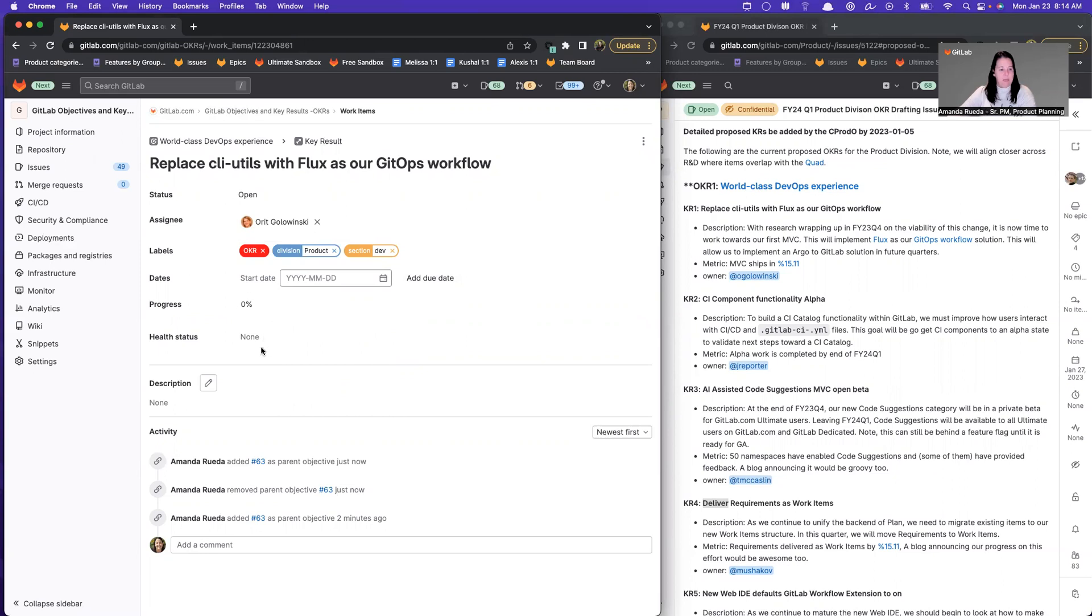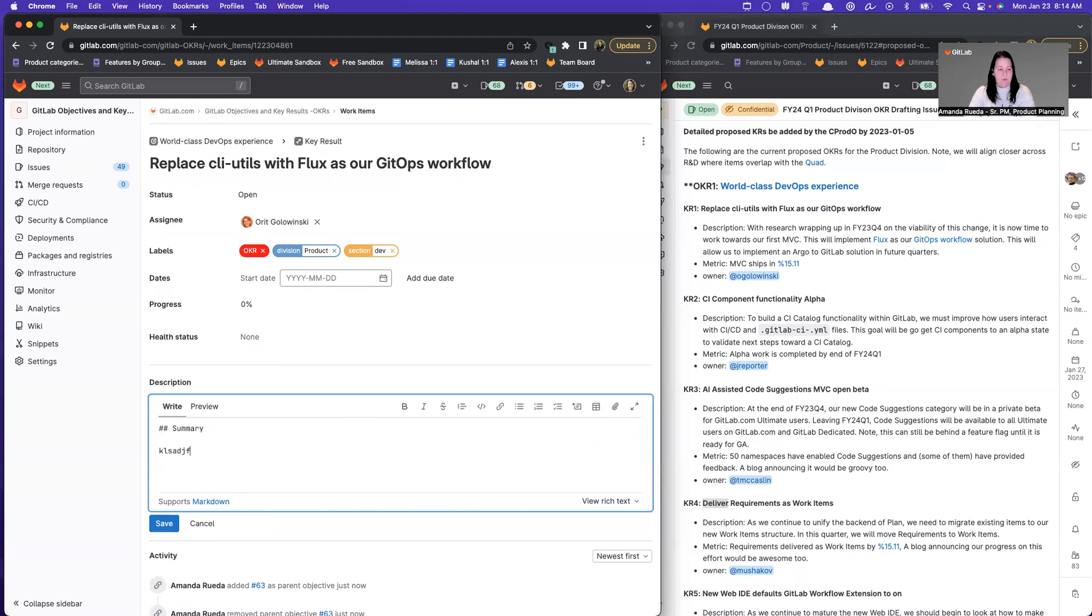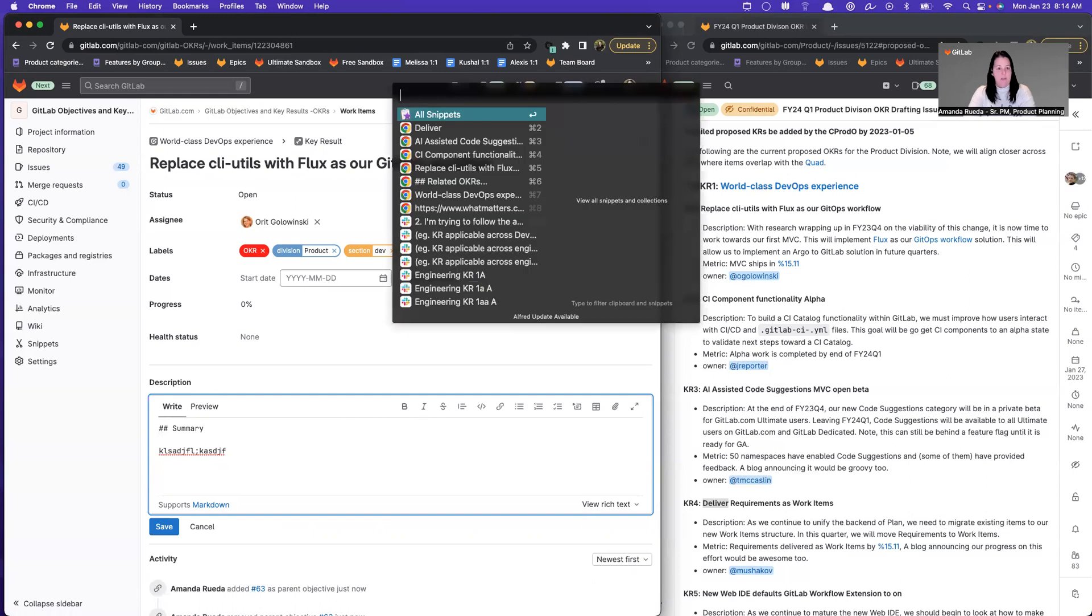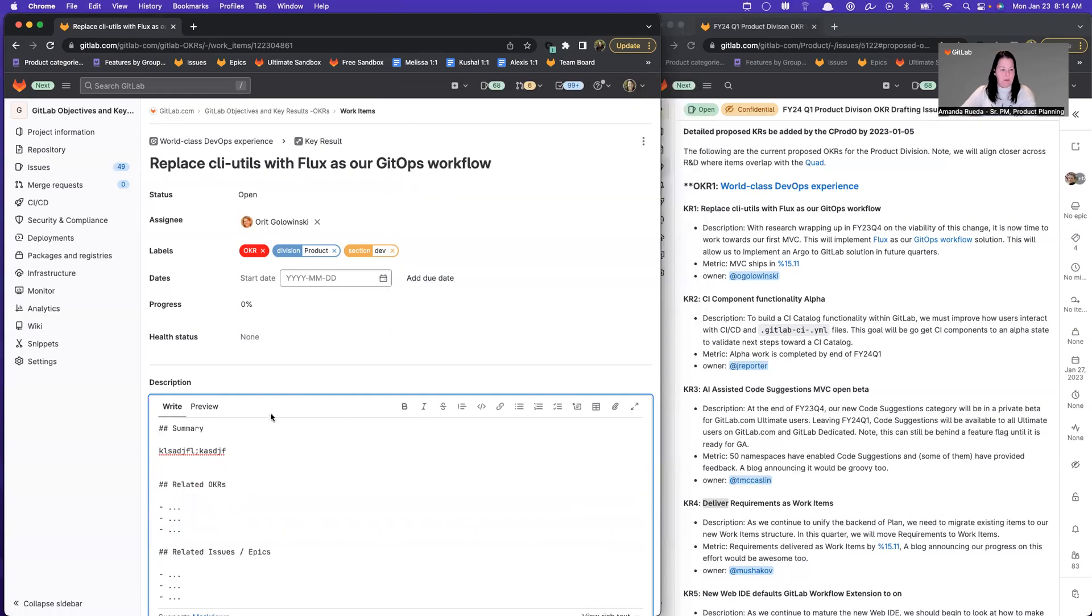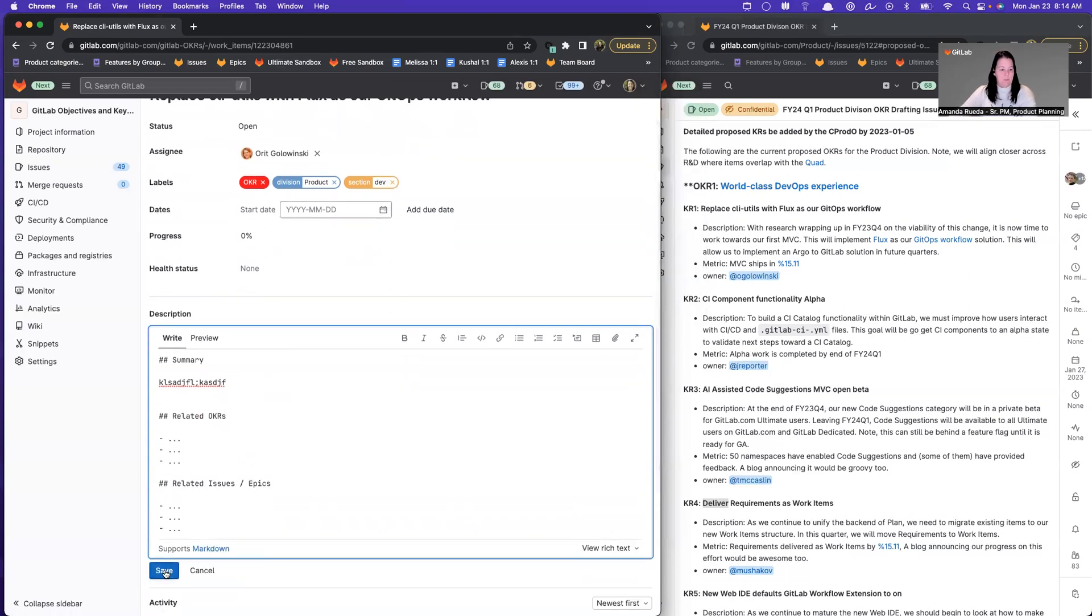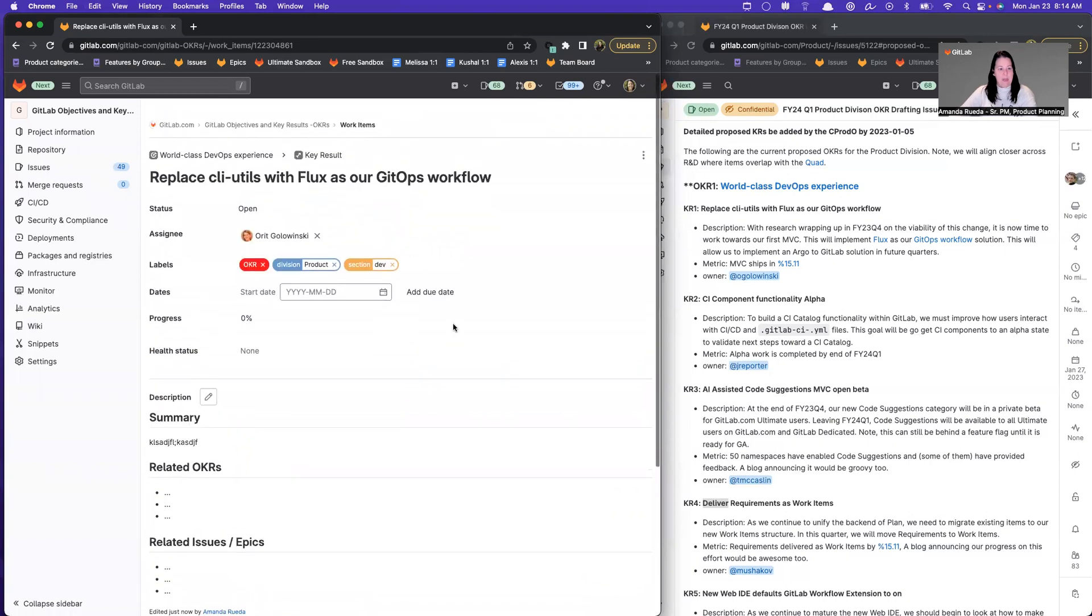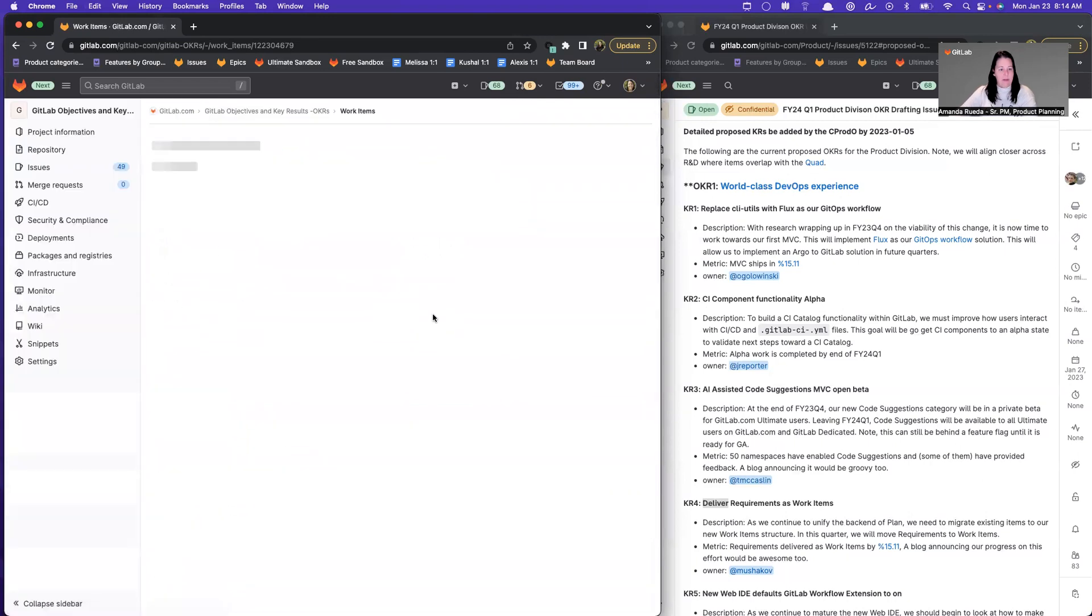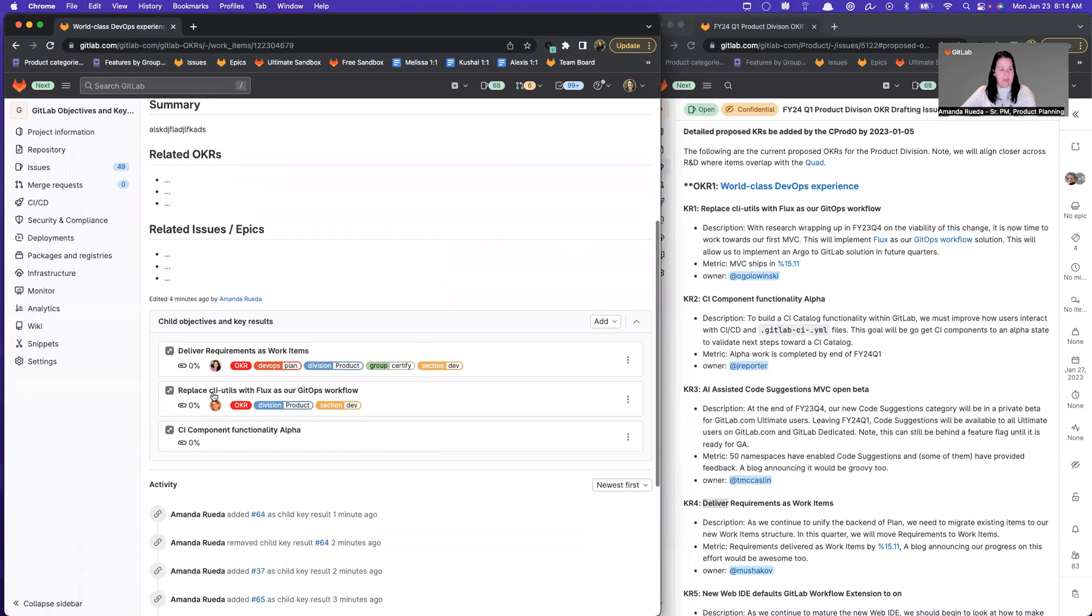So you can have discrete start and end dates separate from each other for your KRs. For progress and health, I'm going to leave that blank for the first check-in. And then for description, I'm going to do the same thing that I did for the last one, where I'm just going to create these placeholders so that the people who own these can actually fill this information in. And now if I come back to my parent, I can see that that replace CLI has all the metadata that I've entered.